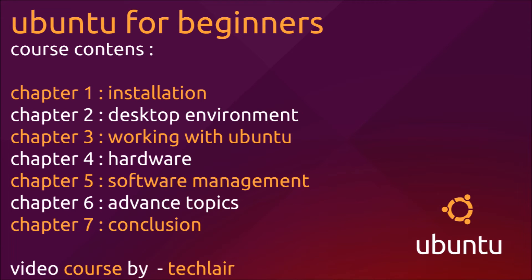In chapter 1, we will cover the installation of Ubuntu. In chapter 2, we will see how the Ubuntu desktop environment looks like and where you can find your files, what is the desktop environment, what are the different notification buttons.